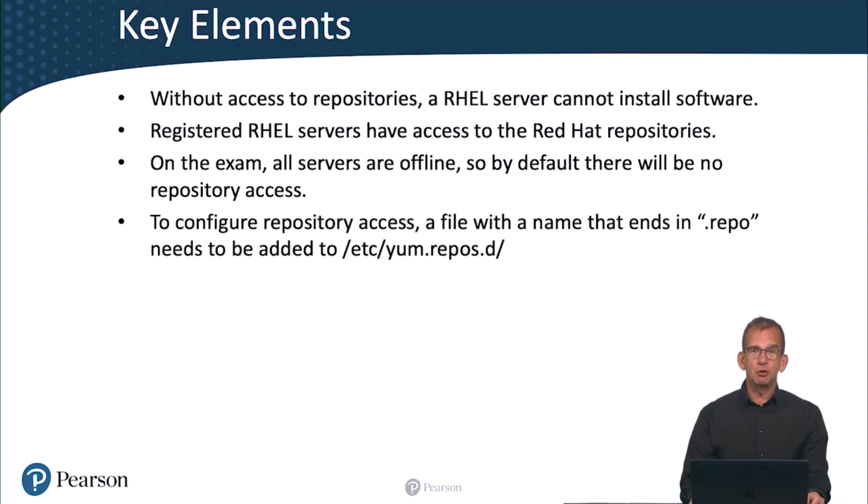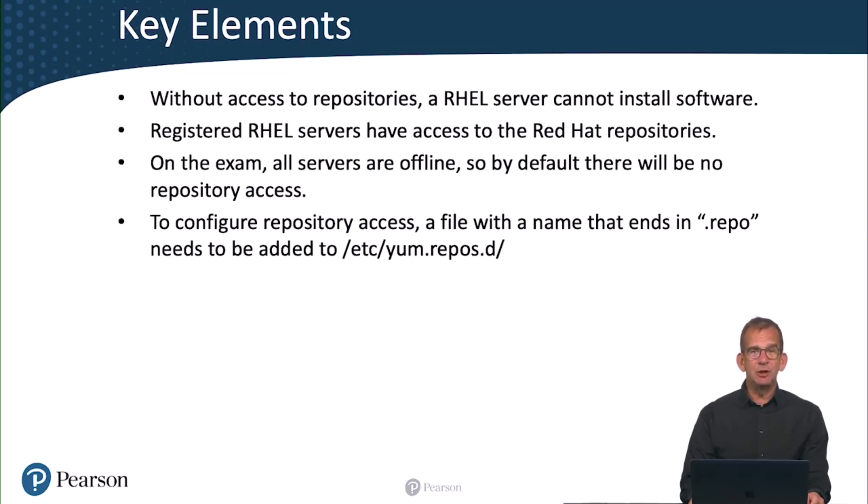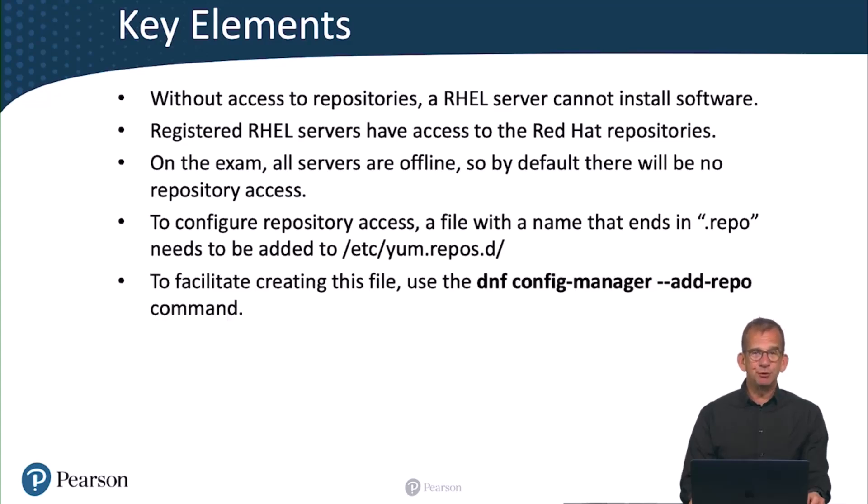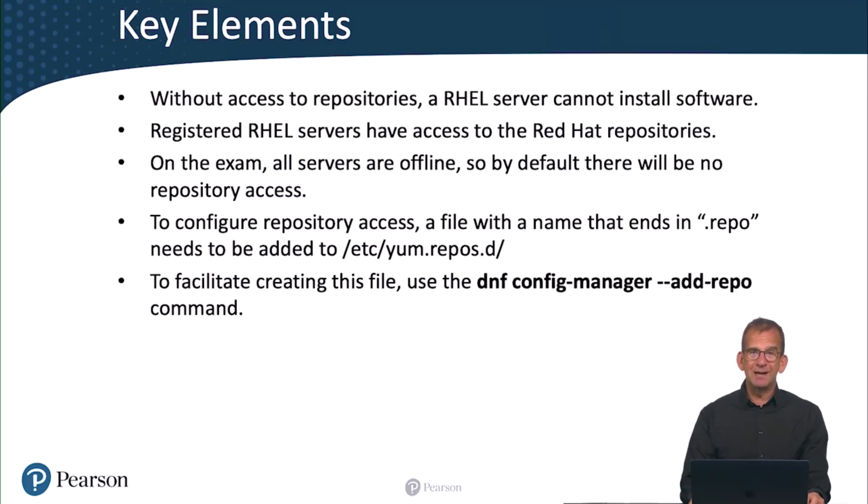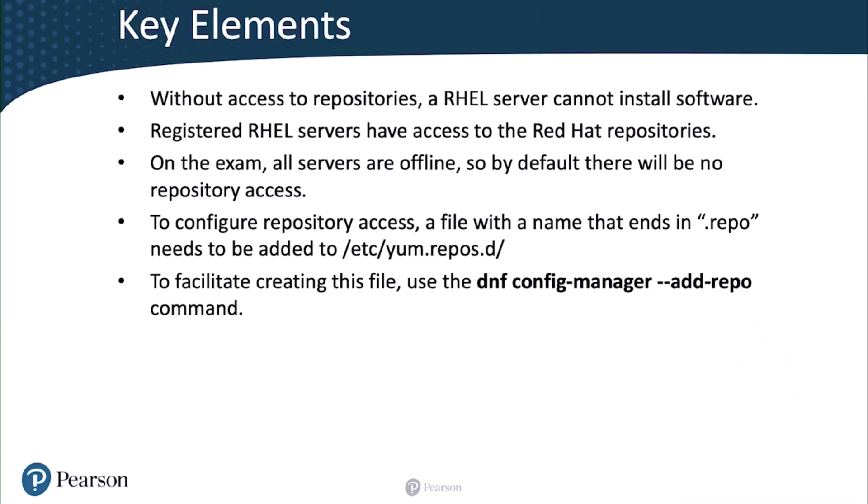To configure repository access, a file with a name that ends in .repo needs to be added to the /etc/yum.repos.d directory. And to facilitate creating this file, use dnf config-manager --add-repo. On the exam, you may expect that the URL to a repository is provided.